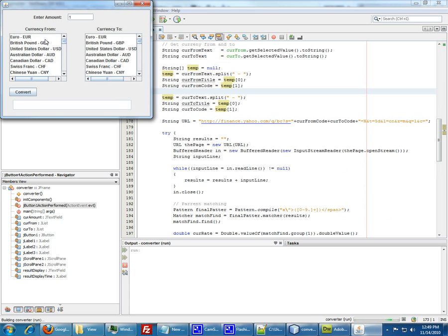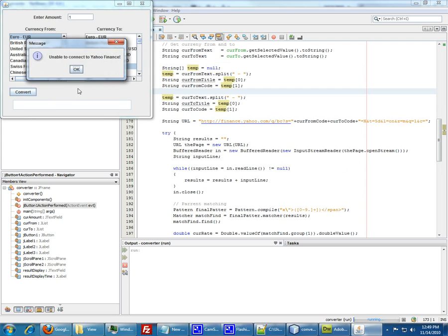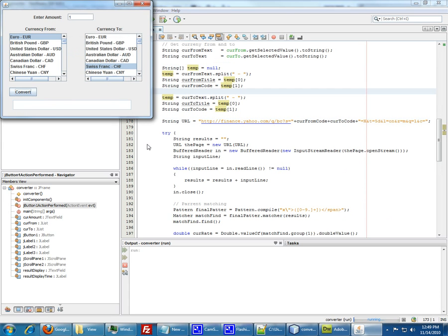Euros, US, Swiss francs. Yeah, it's unable to convert, so let's just see what's wrong with it.